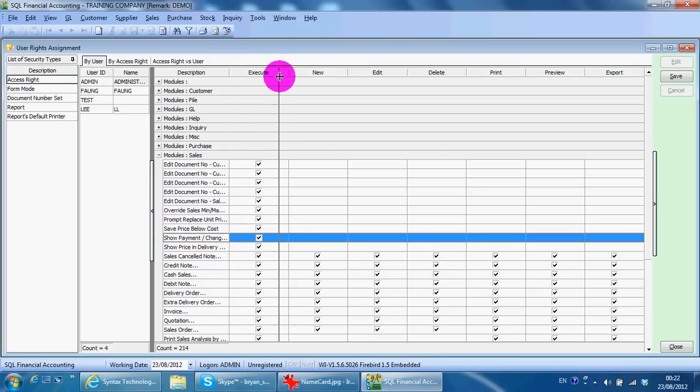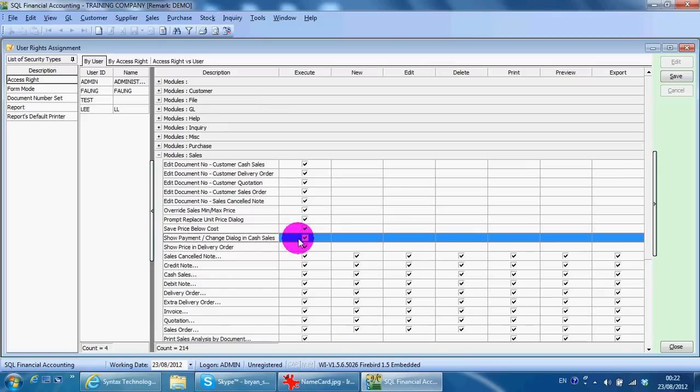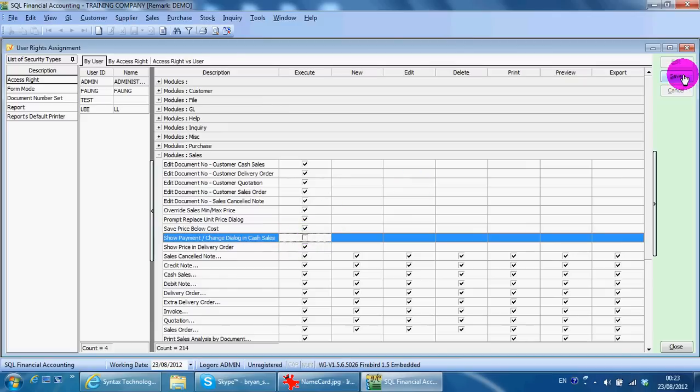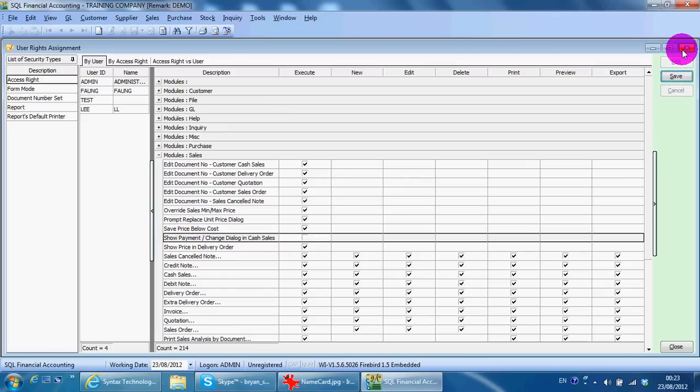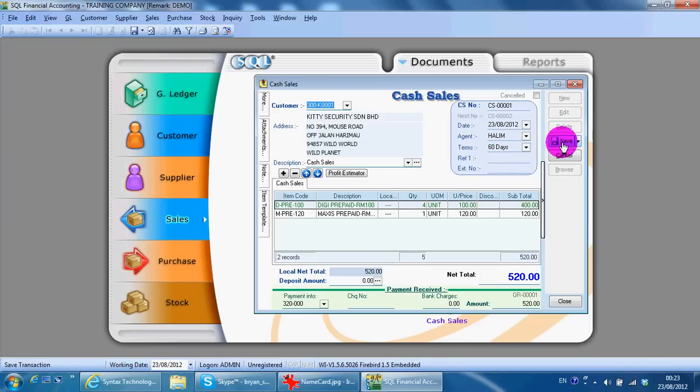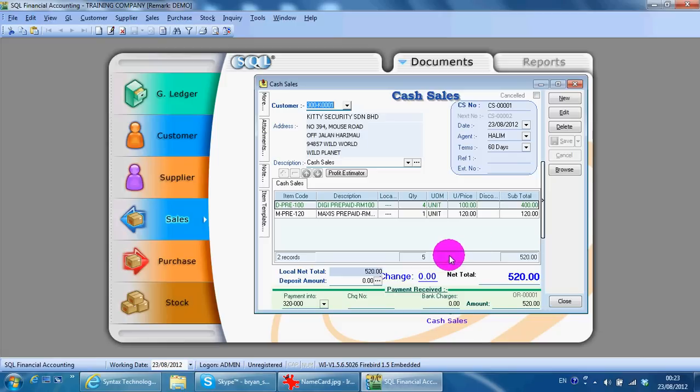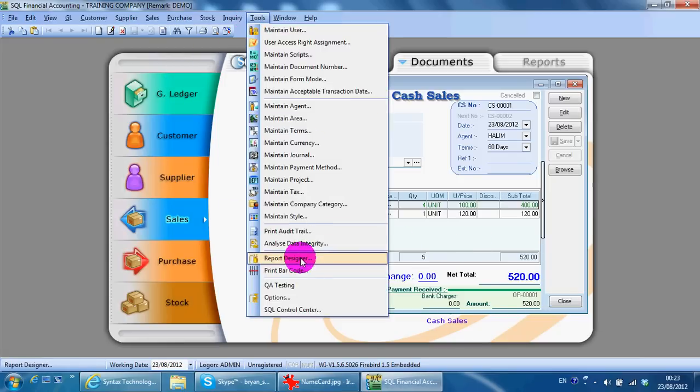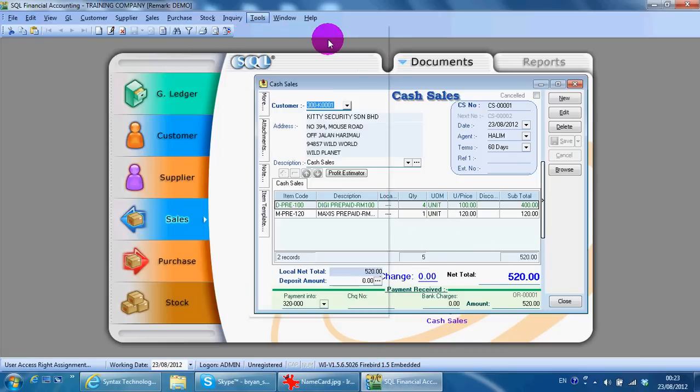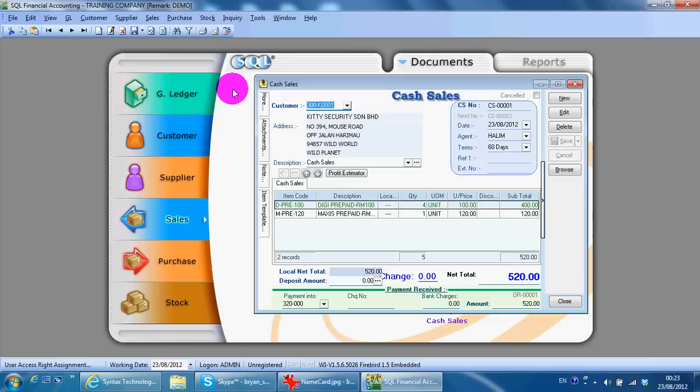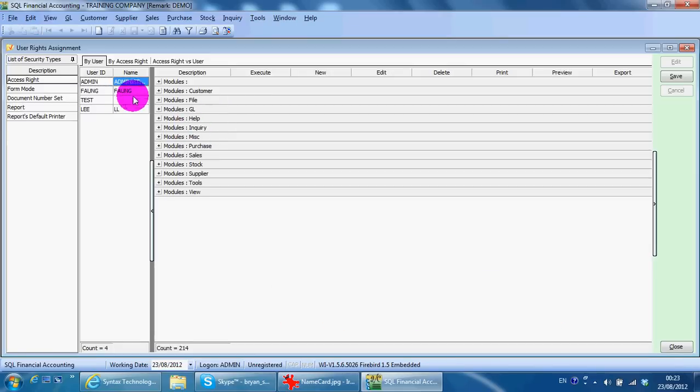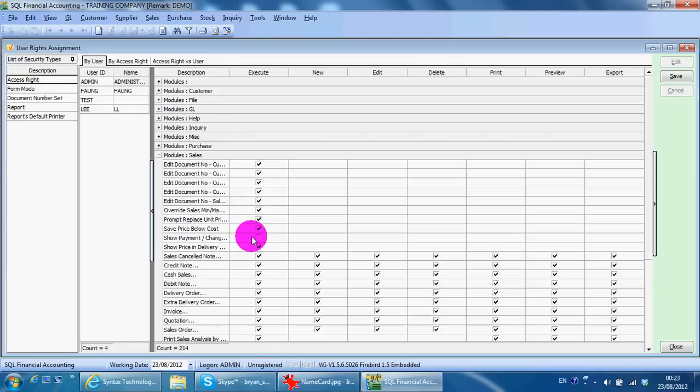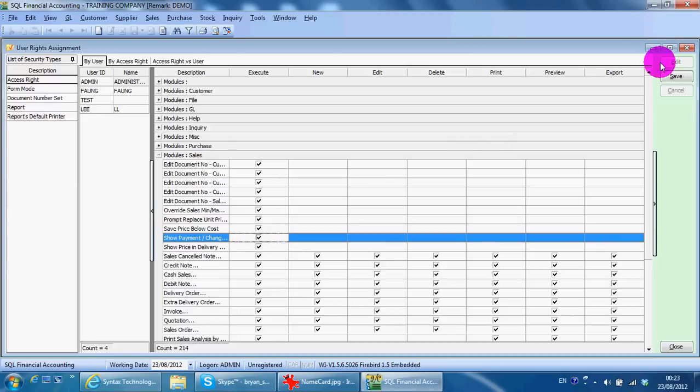If this option is not ticked, when you do a cash sales save nothing will happen. If this one is ticked, the payment screen will show, even when you edit.